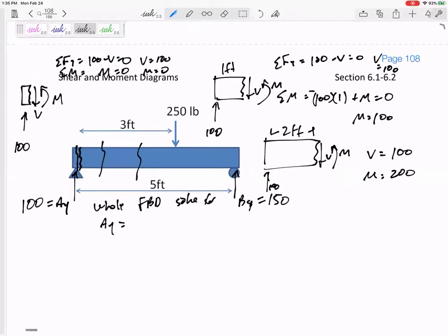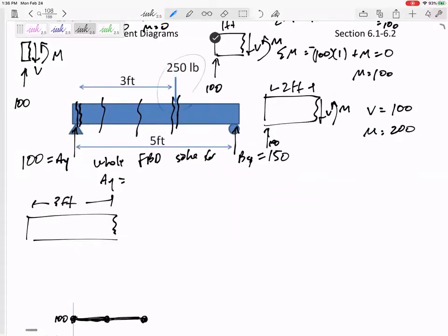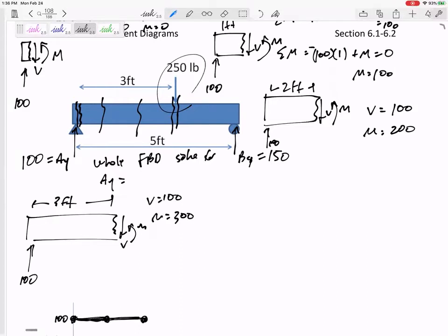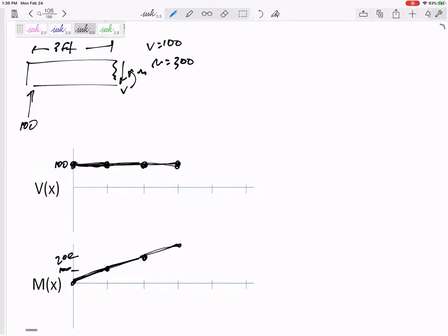Now let's cut it at three feet — but I'm not sure if I should cut it right before that 250-pound force or right after it. Let's do both. First, let's cut it before: I'm a full three feet but haven't reached the 250, so the only thing I have is 100. V is 100 and M is 300.